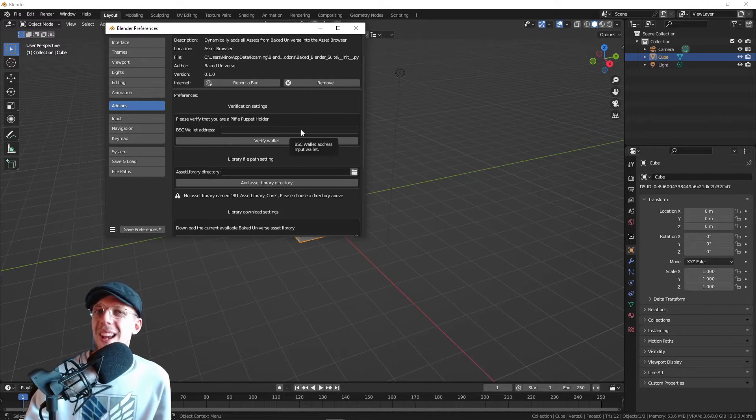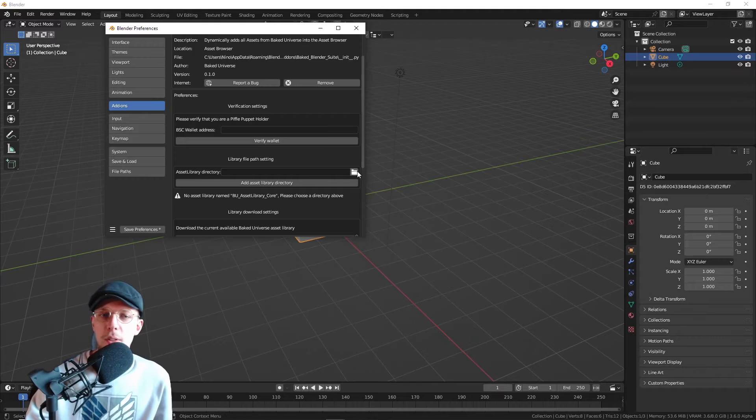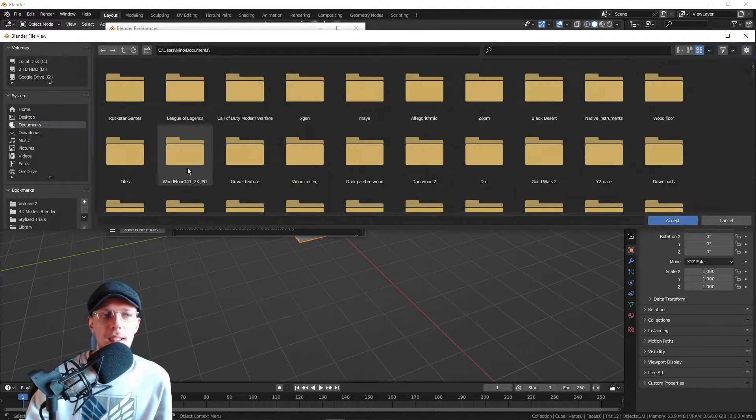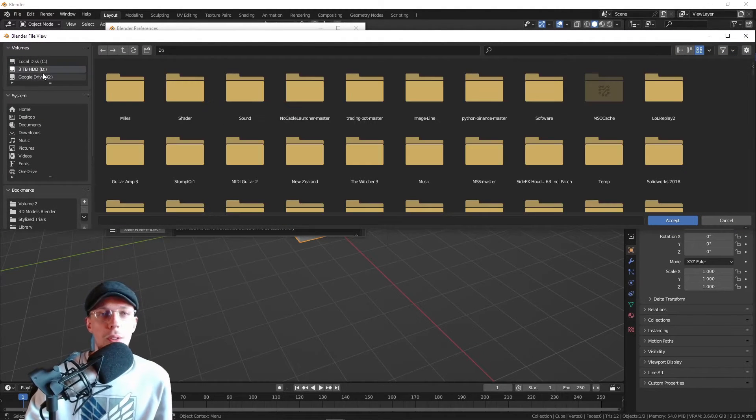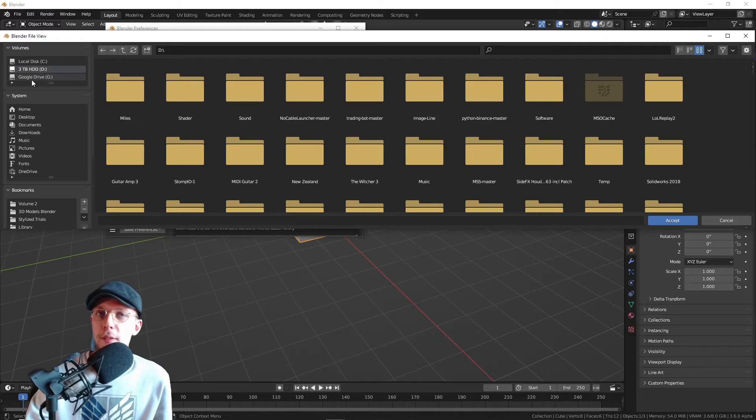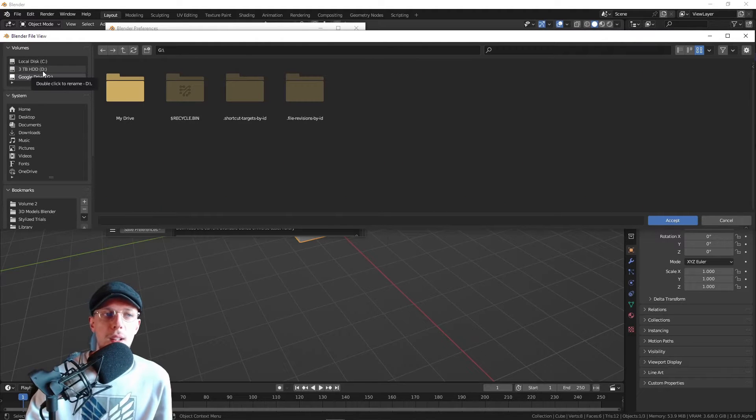For the asset library directory, it basically means the folder where your assets will be downloaded to. Make sure you have some space there. I'm going to set mine to my D drive. You can also set it to your Google Drive folder if you have that.